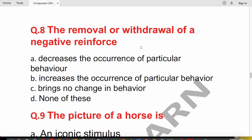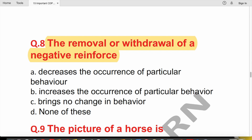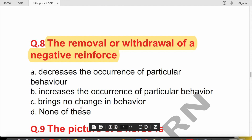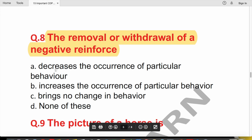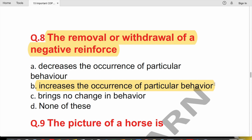Question 8: The removal or withdrawal of a negative reinforcer — what effect does this have on behavior? Options are: decreases the occurrence of a particular behavior, increases it, brings no change, or none of the above. When you remove a negative reinforcer, the behavior increases — so the correct answer is it increases the occurrence of the particular behavior.